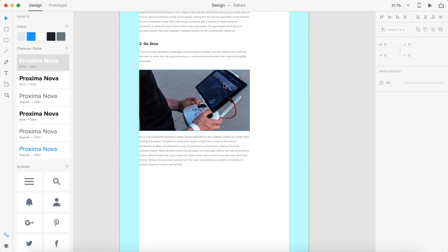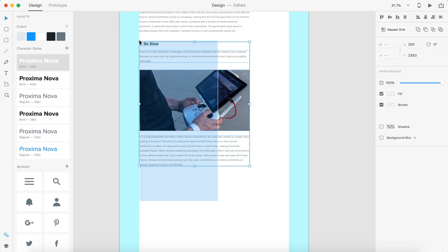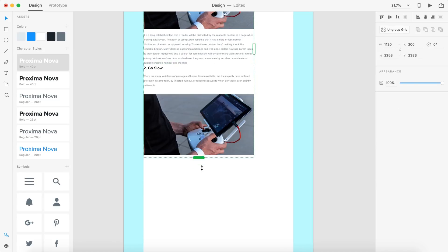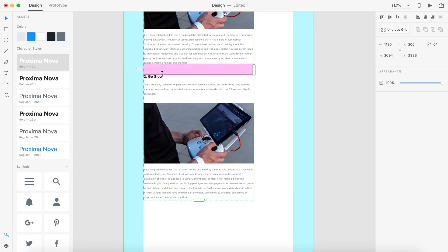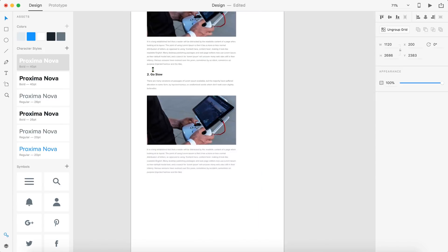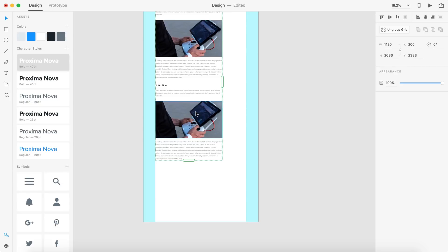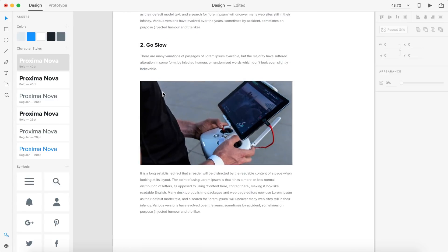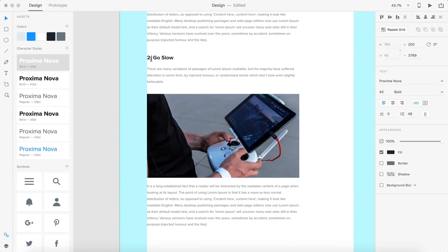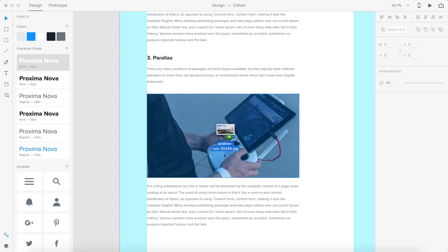This next section is going to be identical, so I'll grab all of it and select Repeat Grid. I'll drag down and set the spacing to 100 between these. Then I'll hit Command Shift G to ungroup, and ungroup each section again so everything is editable. I'm going to title this third tip 'Parallax' and drag in my next image.